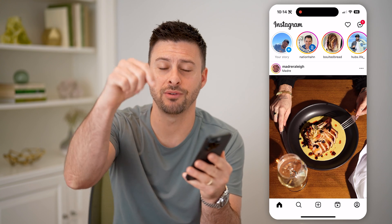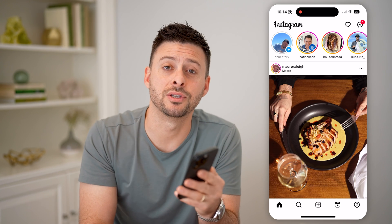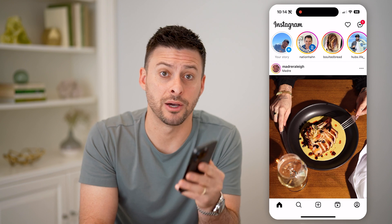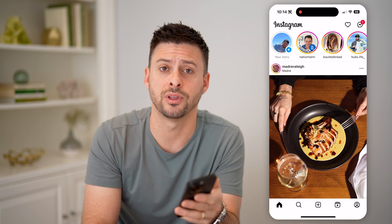I hope this helps. If it did, hit the subscribe button down below. It really helps me out, and I'll catch you on the next one.